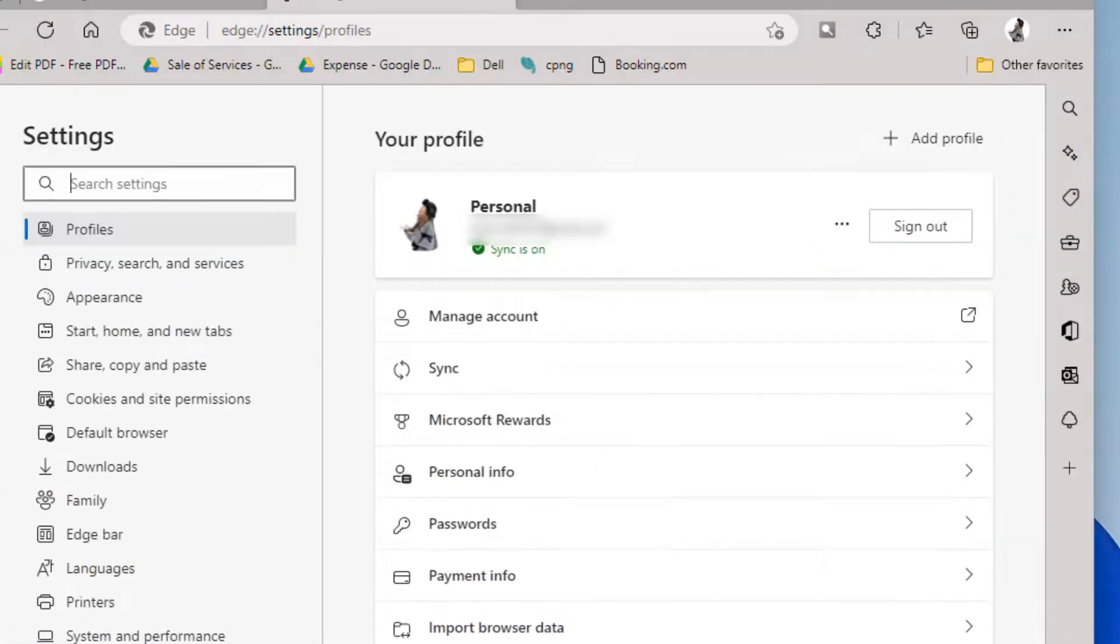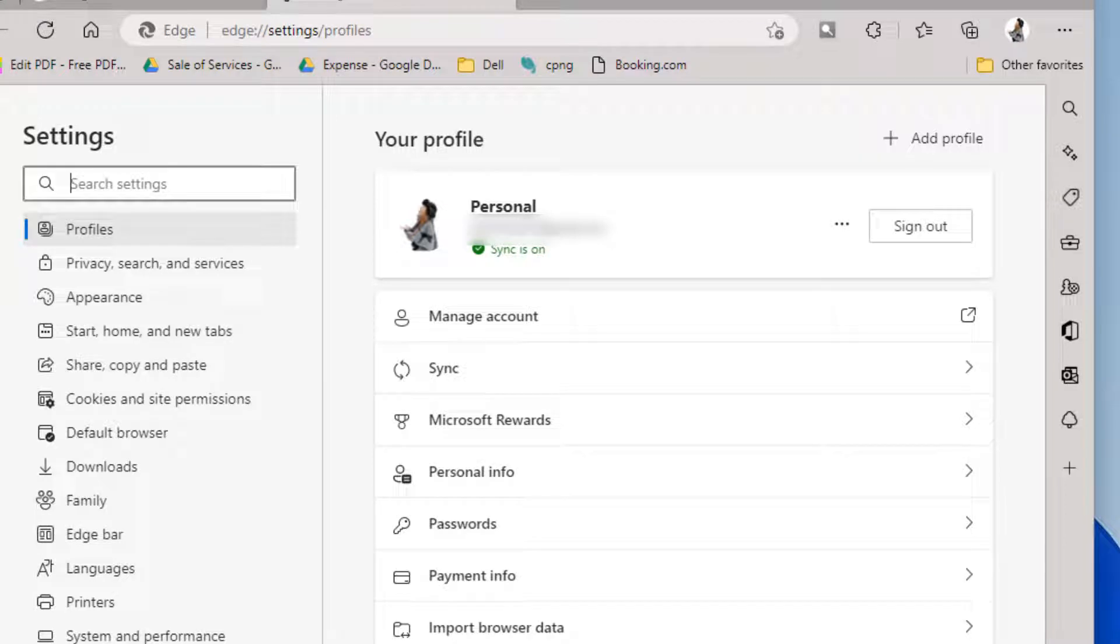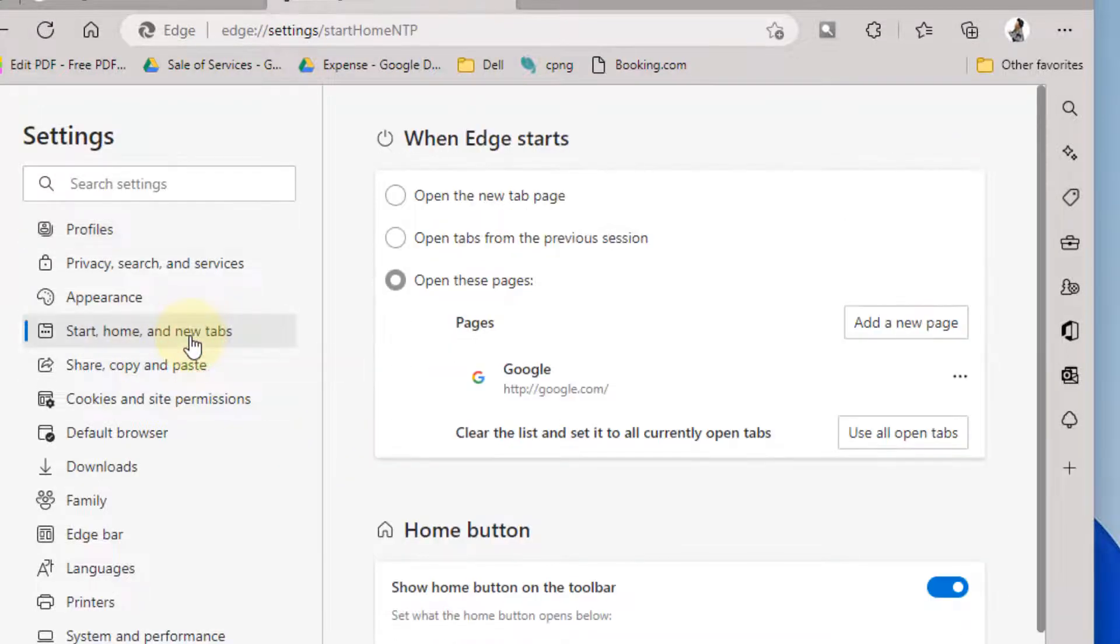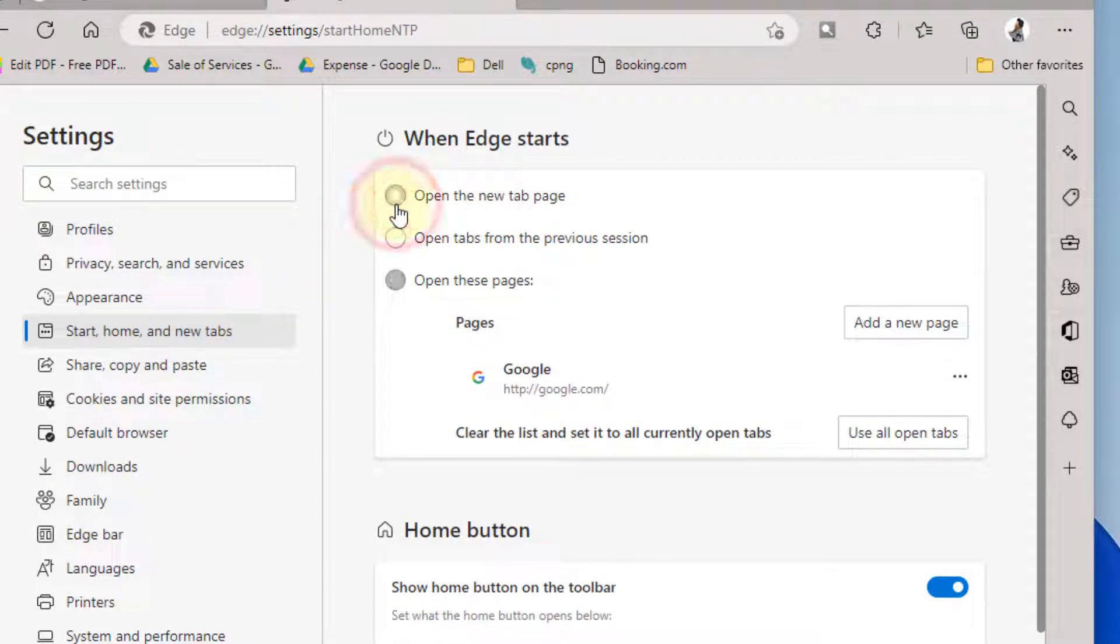The first thing you have to do is click on 'Start, home, and new tabs' and check the option 'Open the new tab page'. Most users get their problem solved by doing this only.